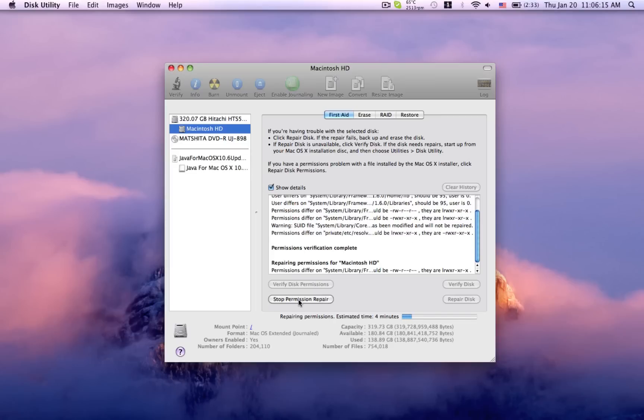Right here it didn't take long because I only have a few disk permissions that are wrong. And now you can see it's already repairing most of them.